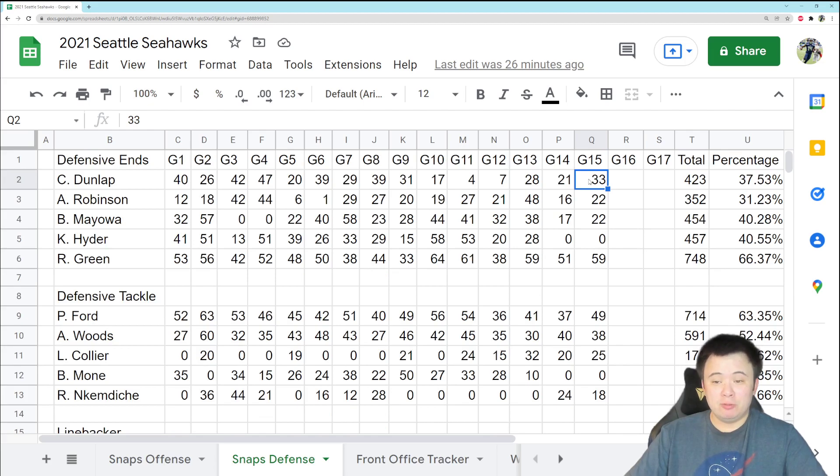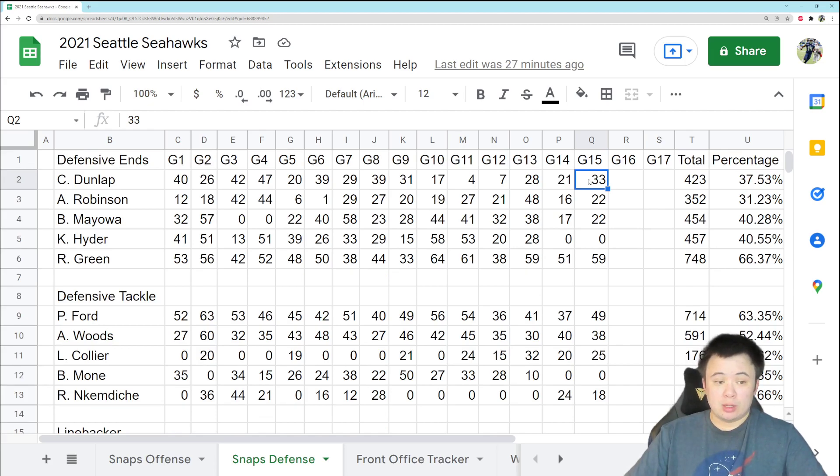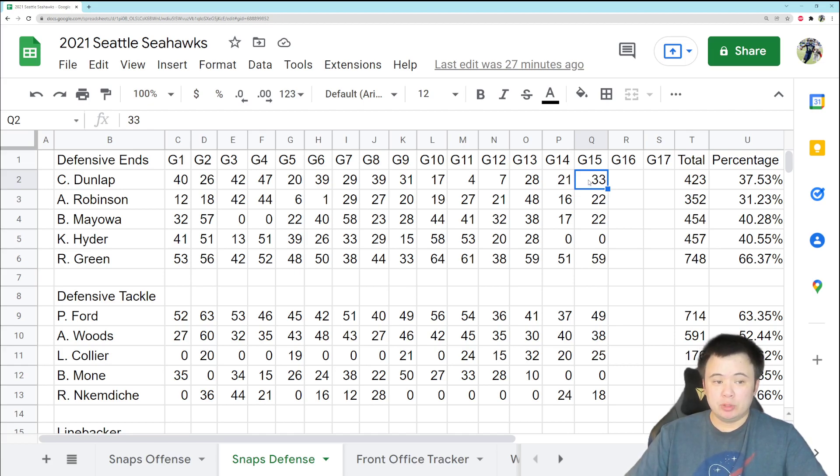We played 74 total snaps on defense. So Dunlap didn't even play half the game, and he still got multiple sacks and was making positive contributions.